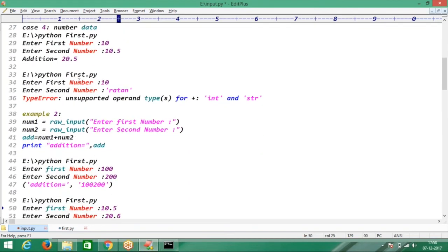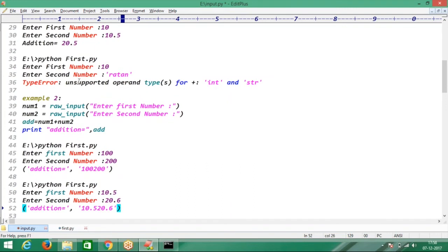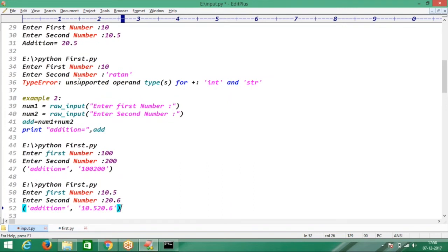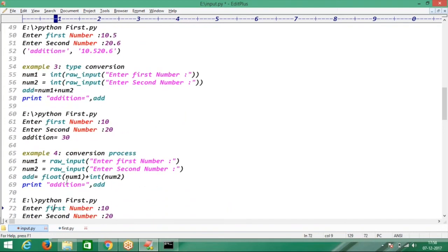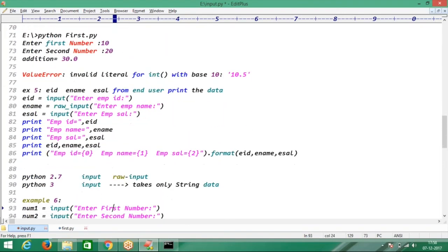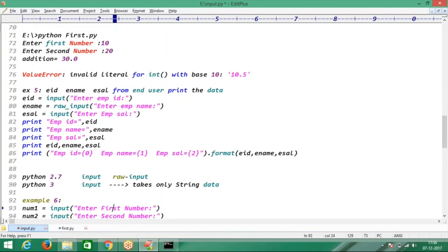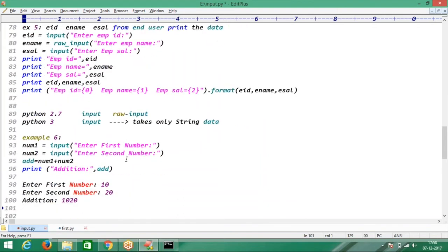Second example: raw input function takes only string data, then you convert it to integer or float — type conversion required. Next example also type conversion. Then we discussed Python 2.7 versus Python 3.6 — in Python 3 we have only one function to take input: the input function, which acts as Python 2's raw input, taking only string data.